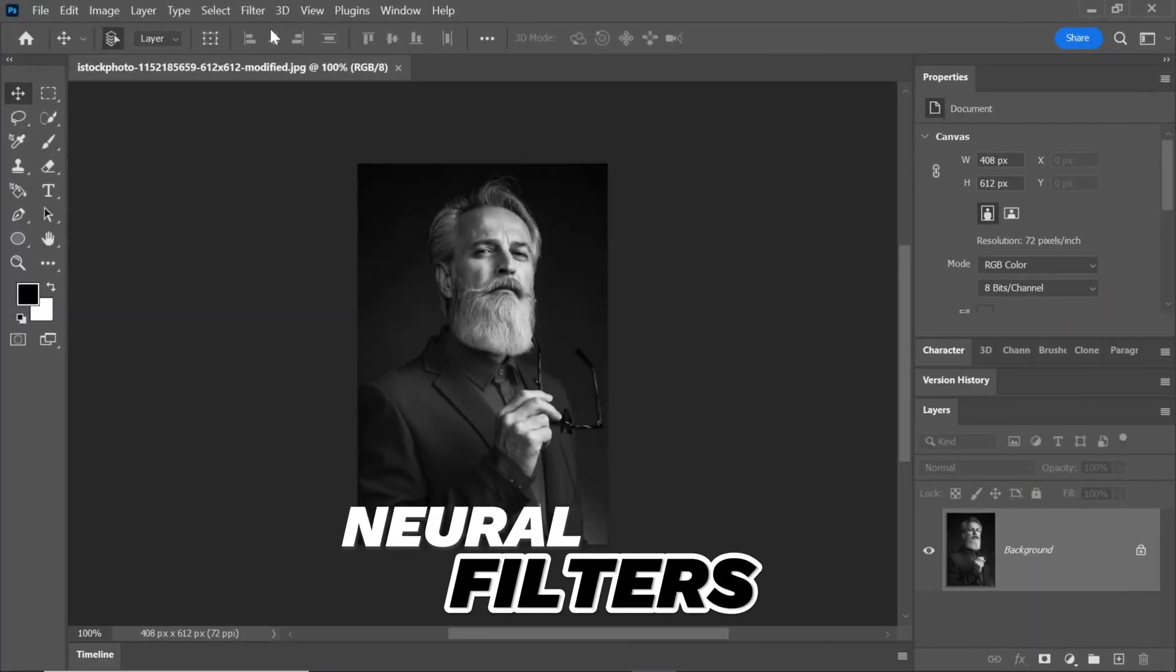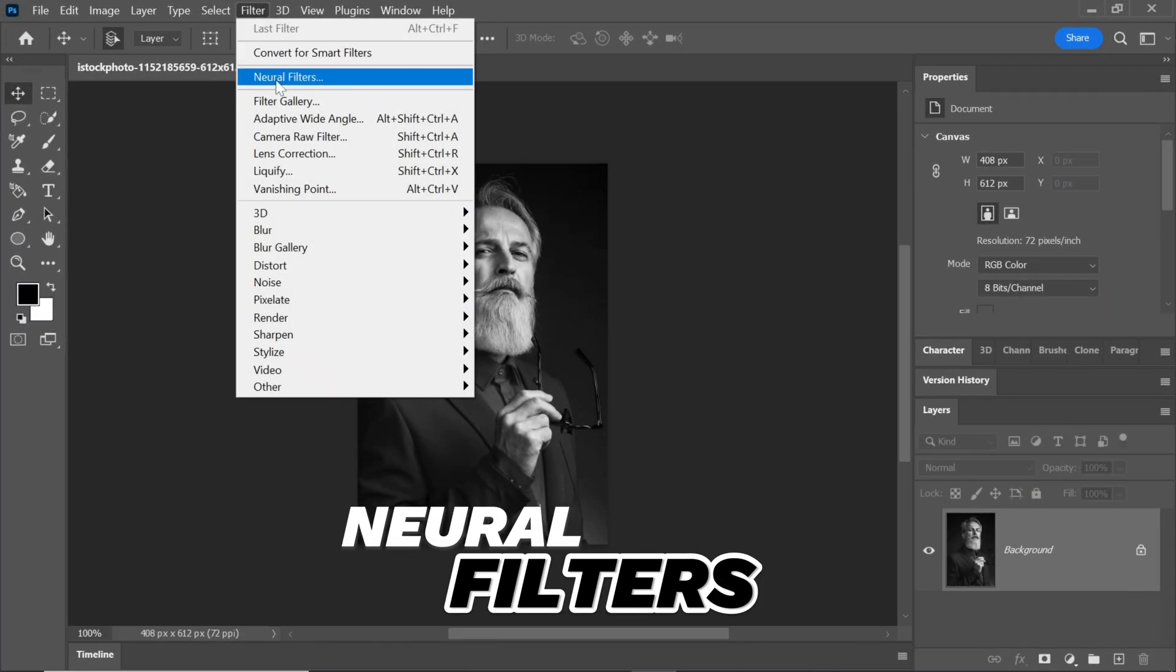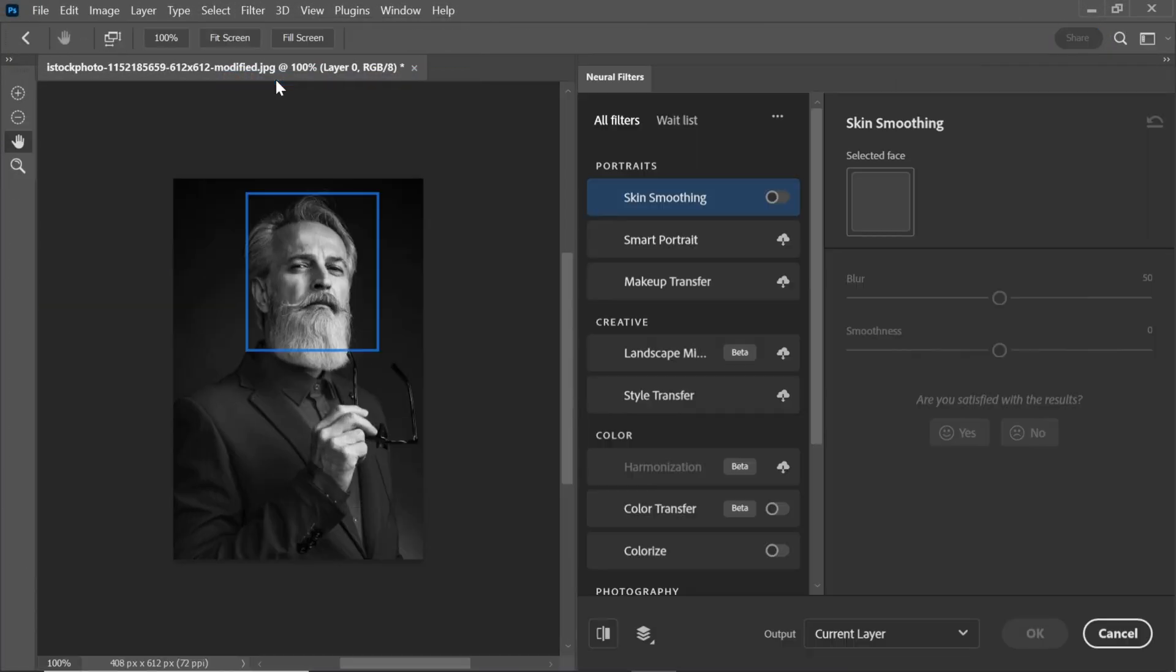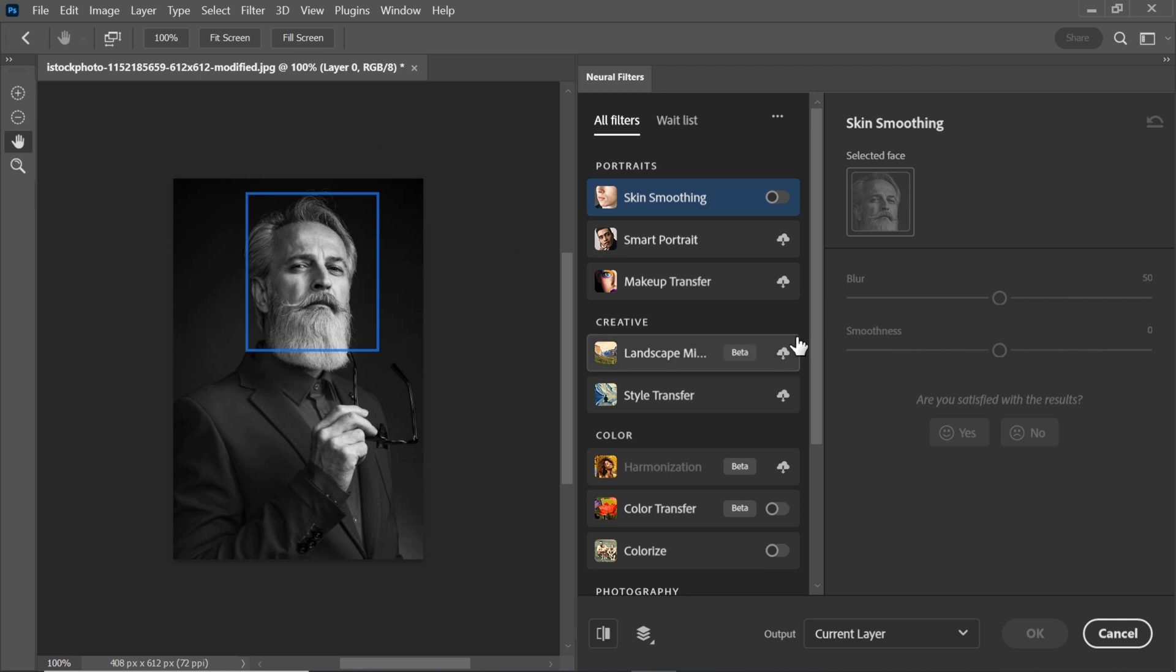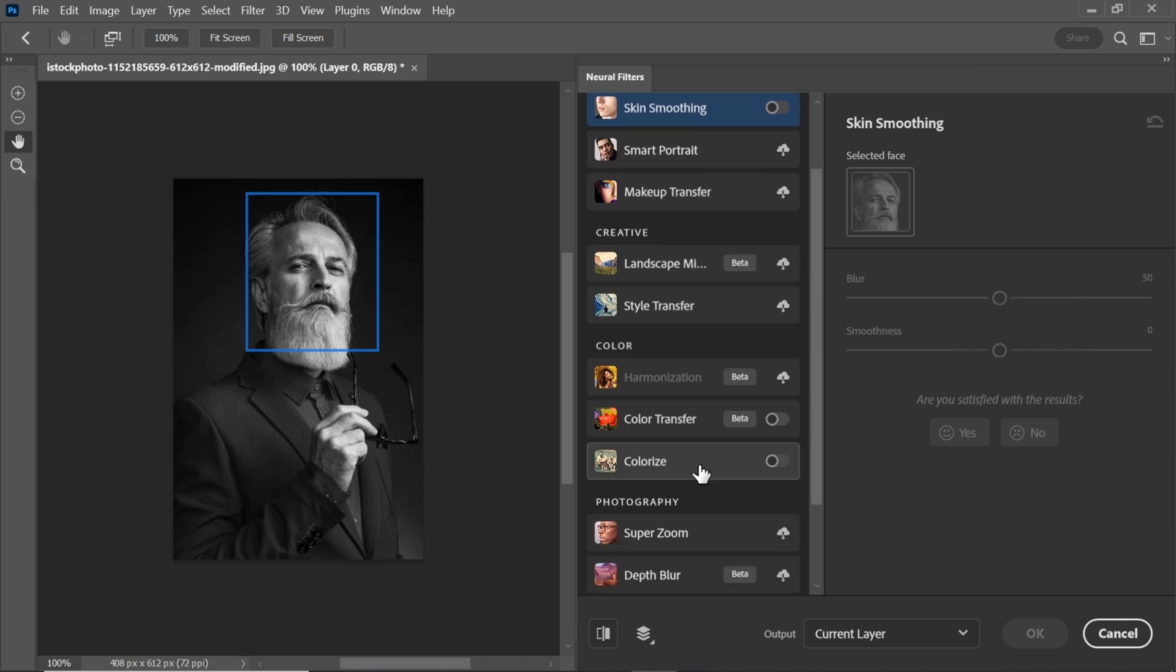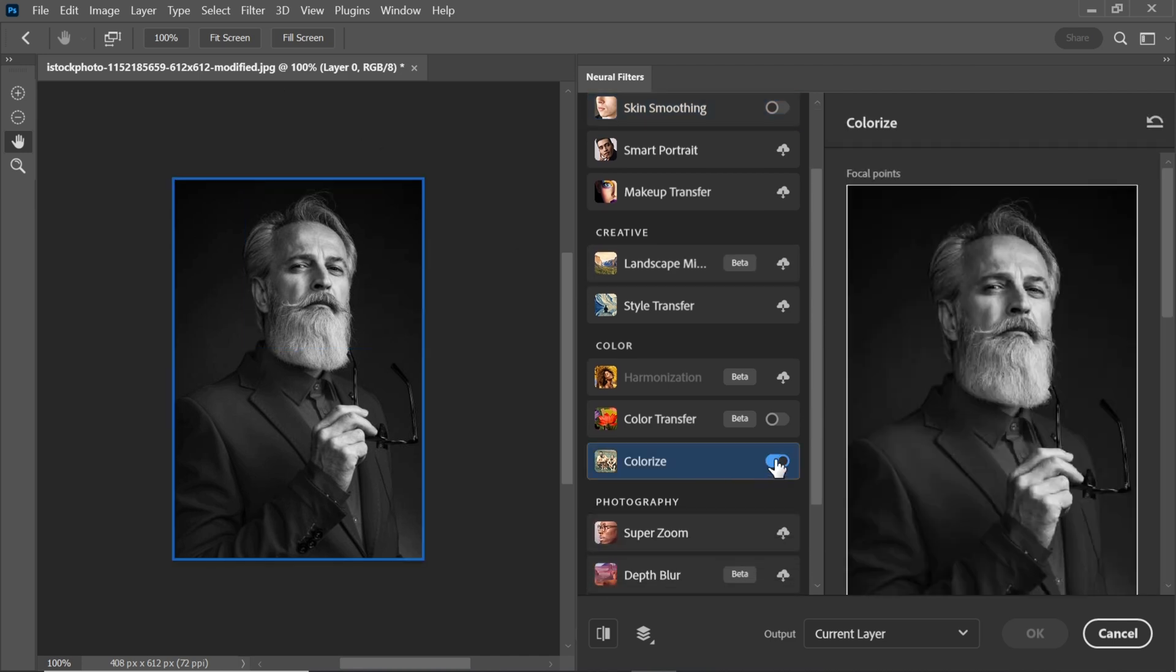Go to the Filter menu and select Neural Filters. Within the Neural Filters menu, you'll discover a magical tool called Colorize. Simply enable it and prepare to witness the transformation.